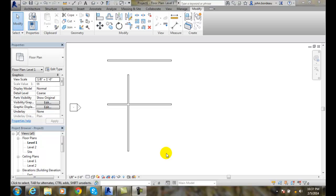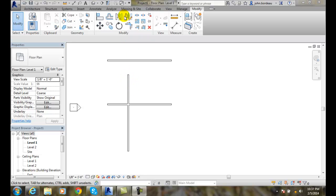Using the Trim Extend Single Element Tool, I want to trim off this top part of the wall. I'm going to go up to the Modify panel and pick on my Trim Extend Single Element Tool.